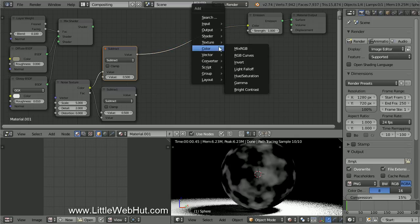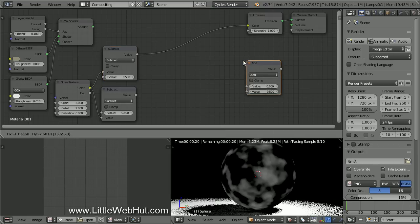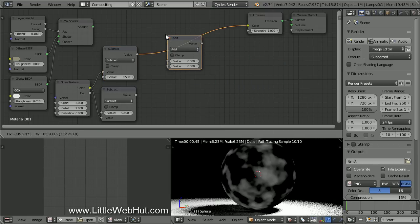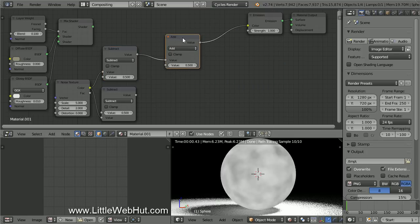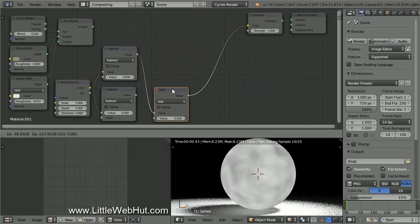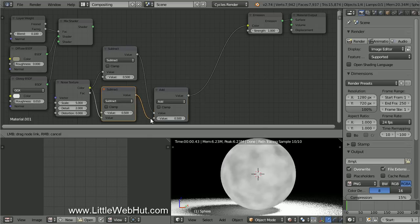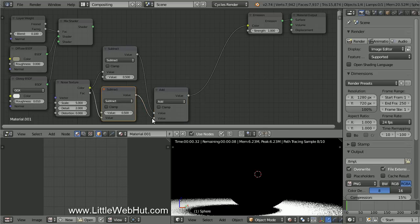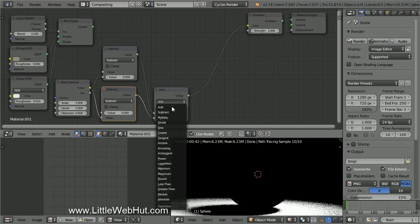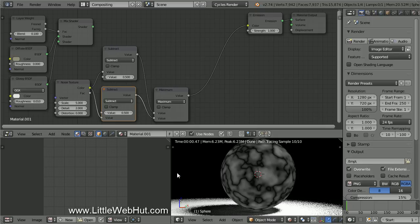So press Shift-A and select Converter, and then Math. Drop it on the connection going into the Color input. Now change the Math type to Maximum. The output of this node will be the greater of the two inputs. Now this sphere shows some black lines that we can use for the cracks.